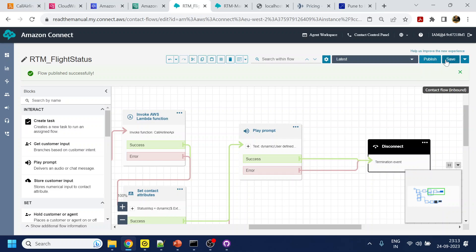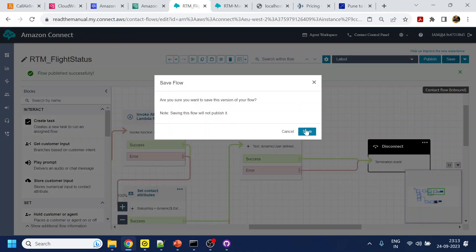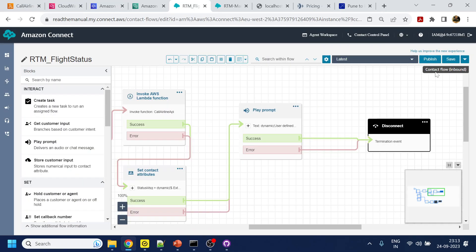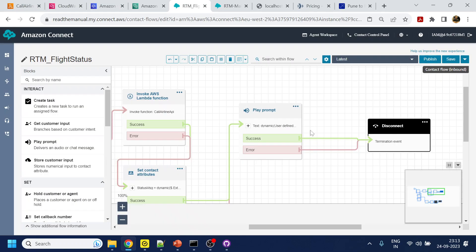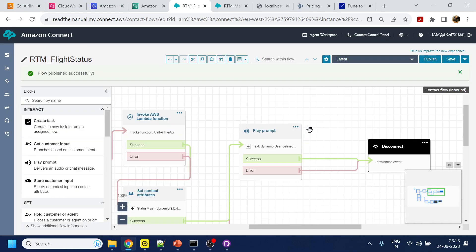Let's click Save and click Publish. All done — let's see if it is working. Let me refresh and start the bot.